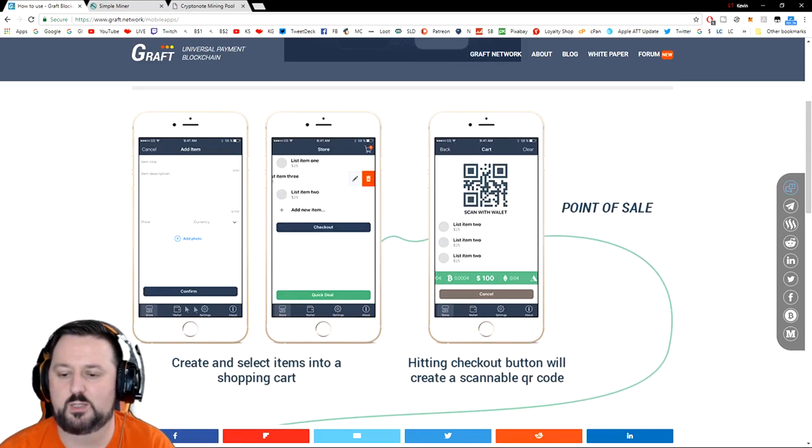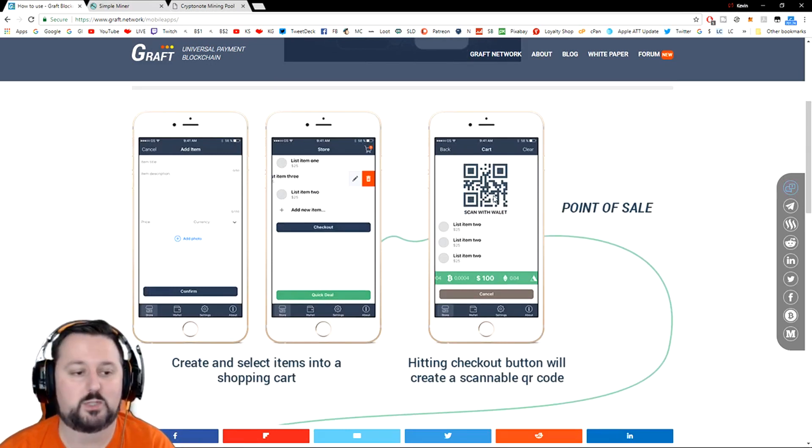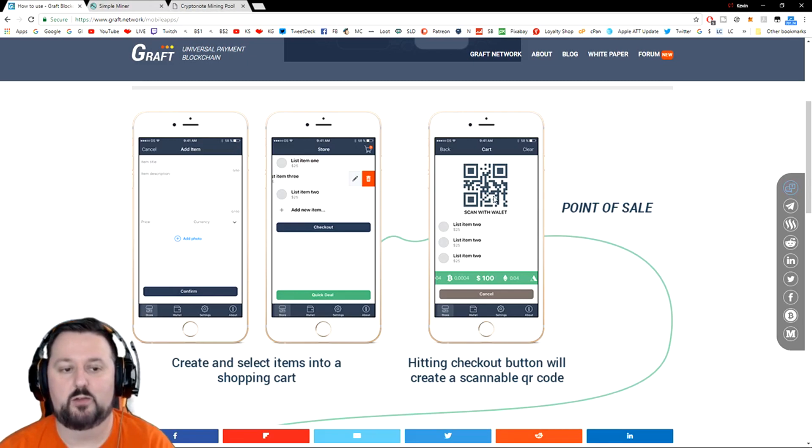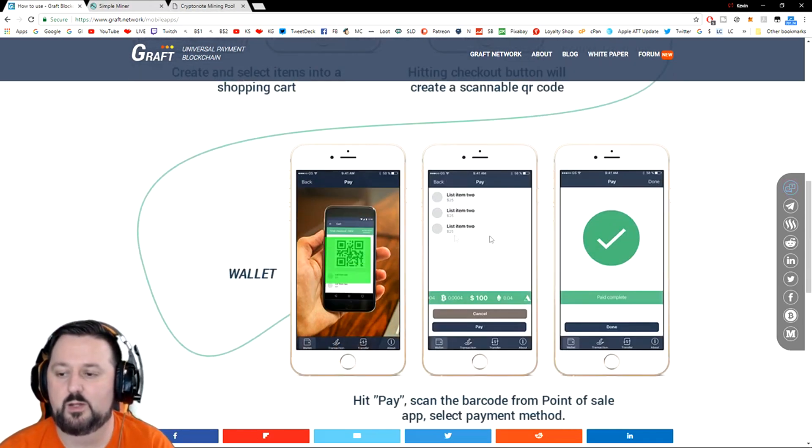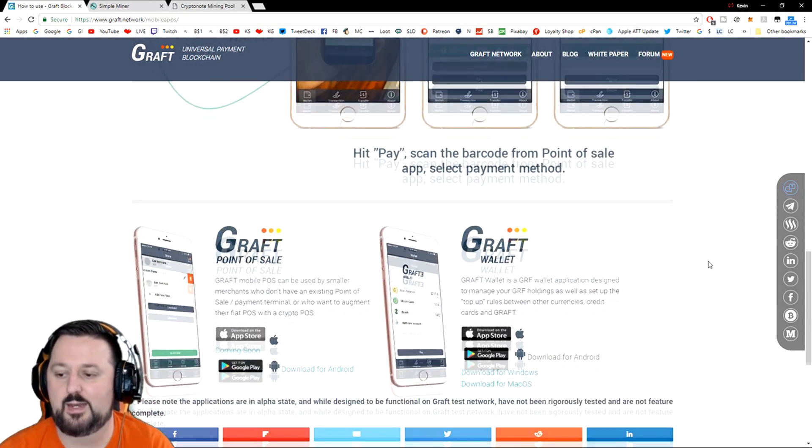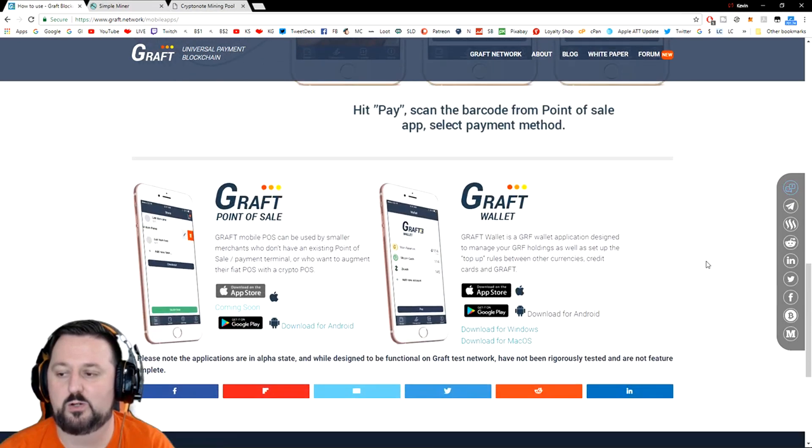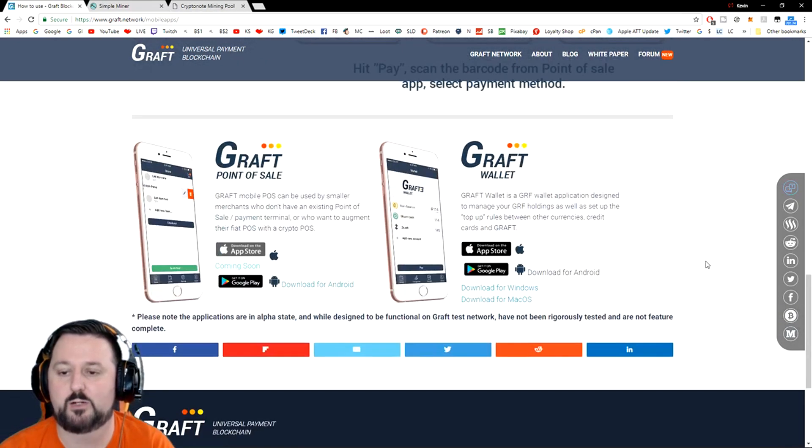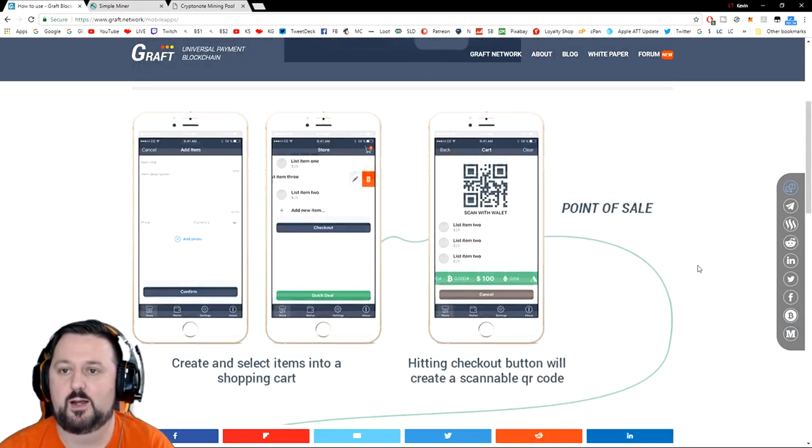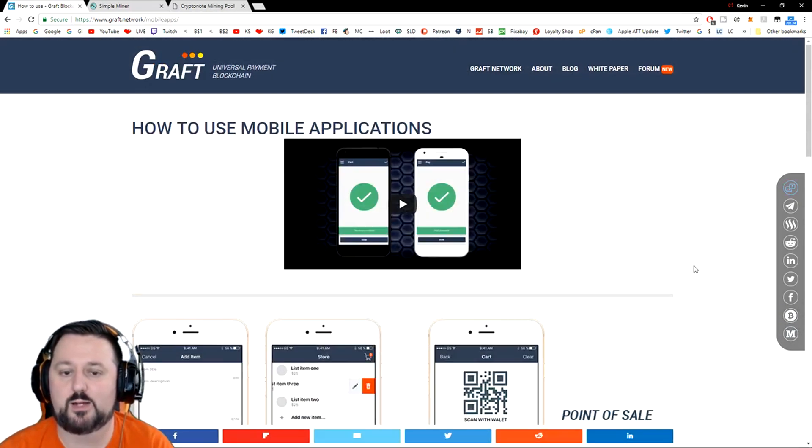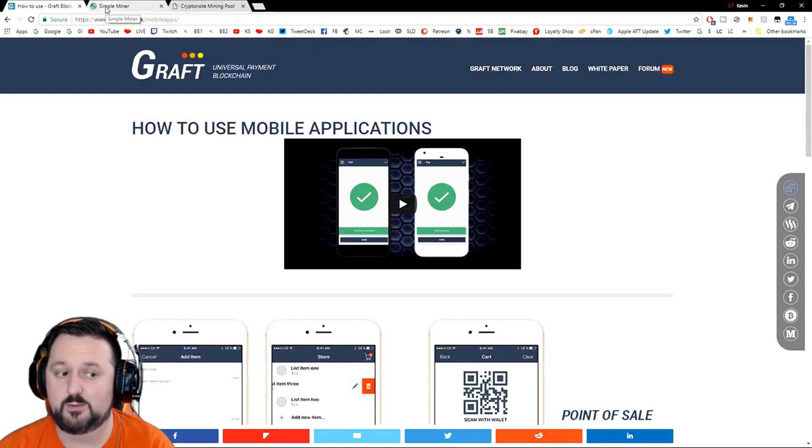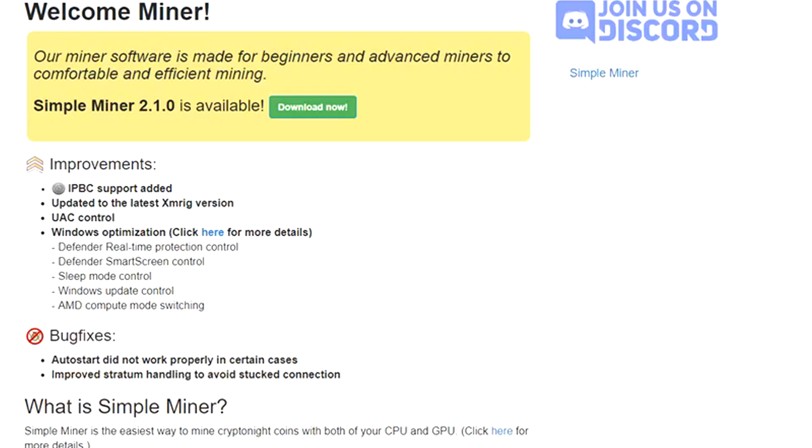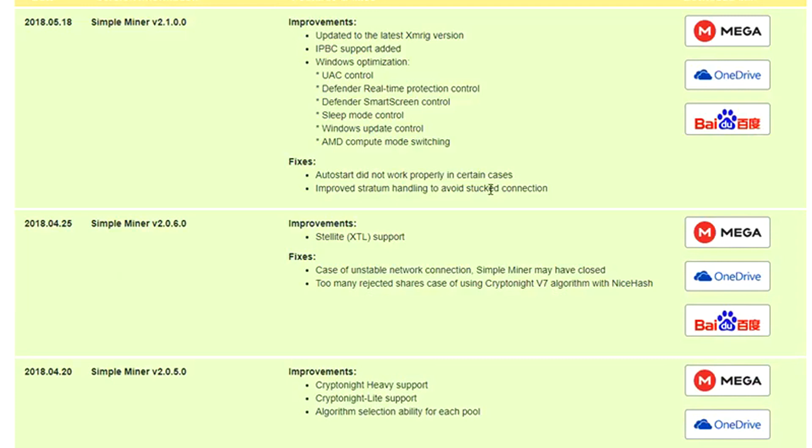Then you'll just go ahead and go into the wallet area and there'll be a code you can send. So you'll send that code to yourself so you have it, so you can go ahead and now have a code to set up the miner with. I already have that code set up, so what I'm gonna do is I'm gonna get the miner and start going. We're gonna go with Simple Miner.